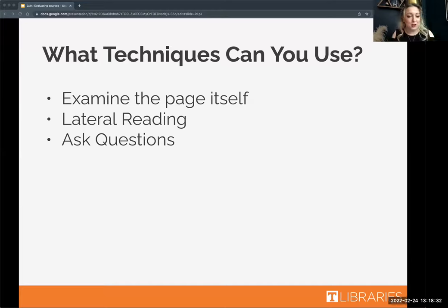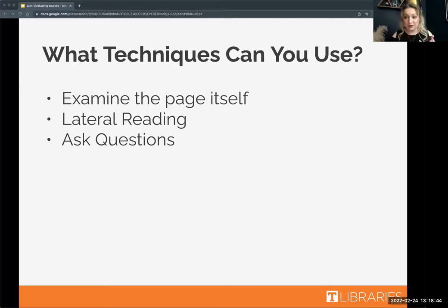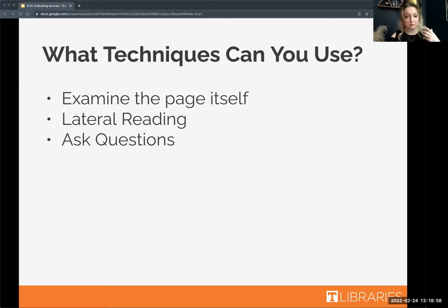You want to amass enough evidence supporting your claim that you feel confident using it. On the flip side, if you're finding a lot of information refuting what the source says, that should give you pause about whether to use it. A good rule of thumb: the more information you're amassing that supports the topic, the more credible it likely is.